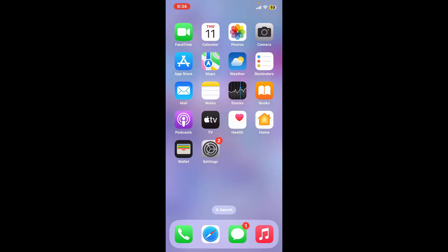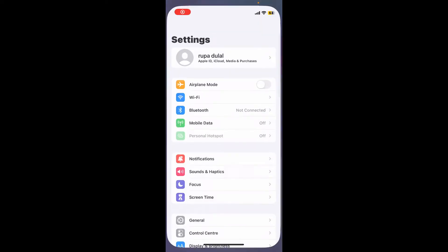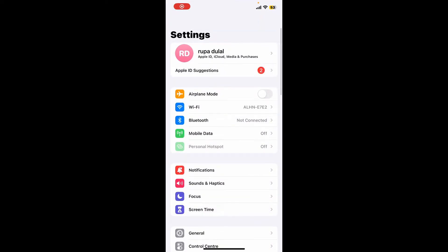Method one: enabling iCloud contacts sync. In order to enable iCloud contacts sync, tap open Settings app from your iPhone or your iPad. Now tap on your name located at the top of the screen.